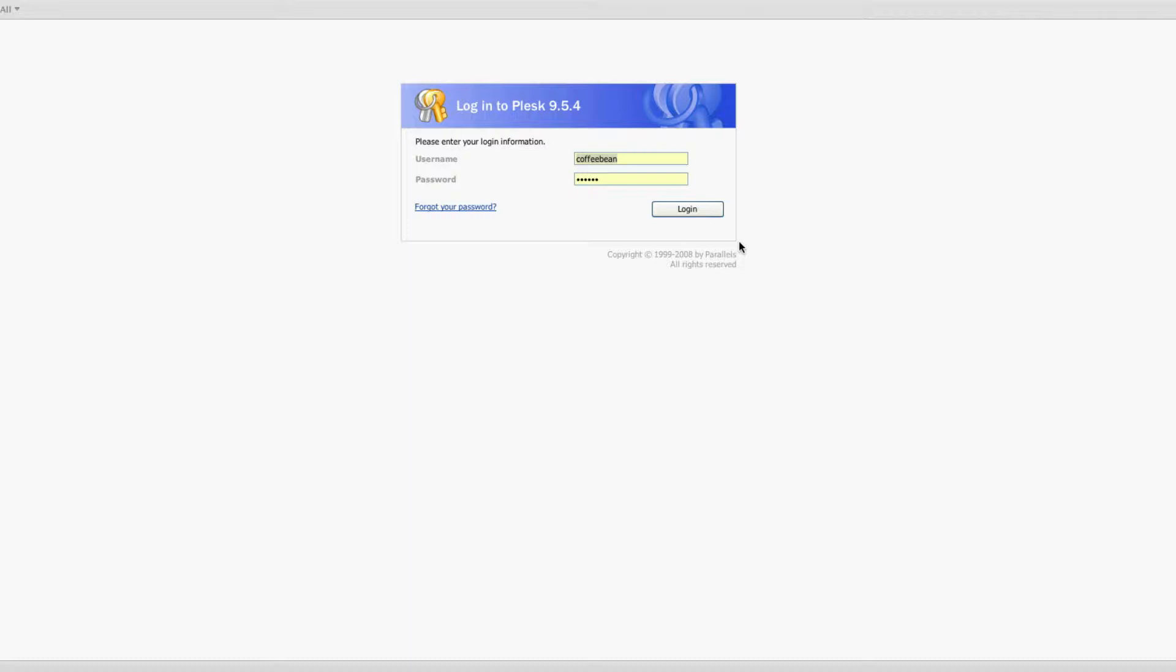Good morning, Internet. Adam Bate here from B2Net Solutions, and this morning we're going to do just a quick demo video on using the whitelist and blacklist within the SpamAssassin spam filter, all within the Plus9 hosting environment.